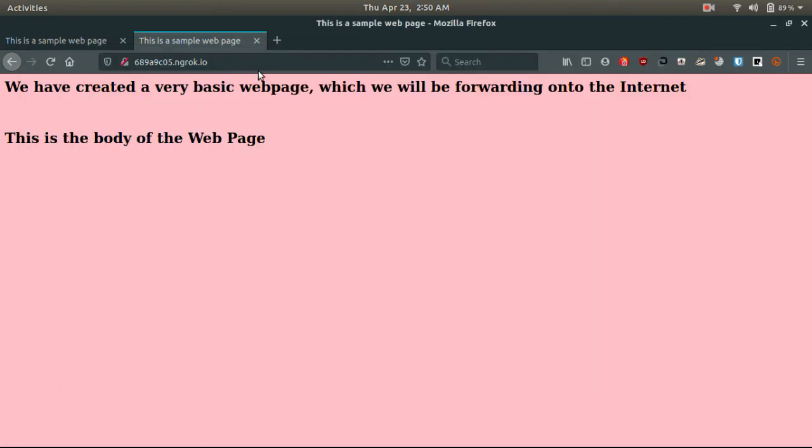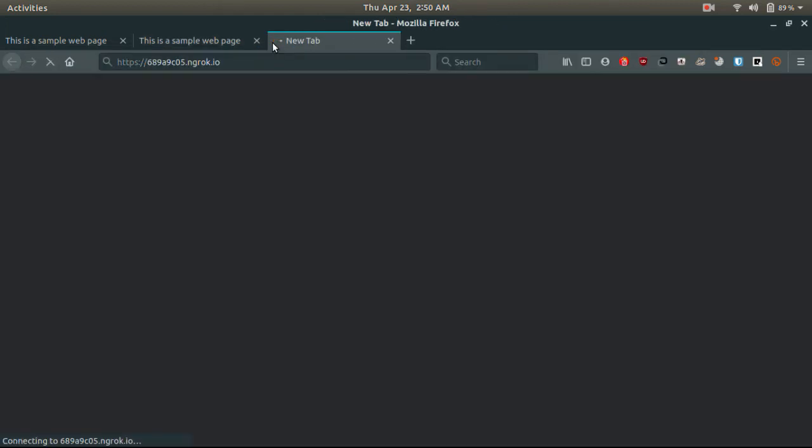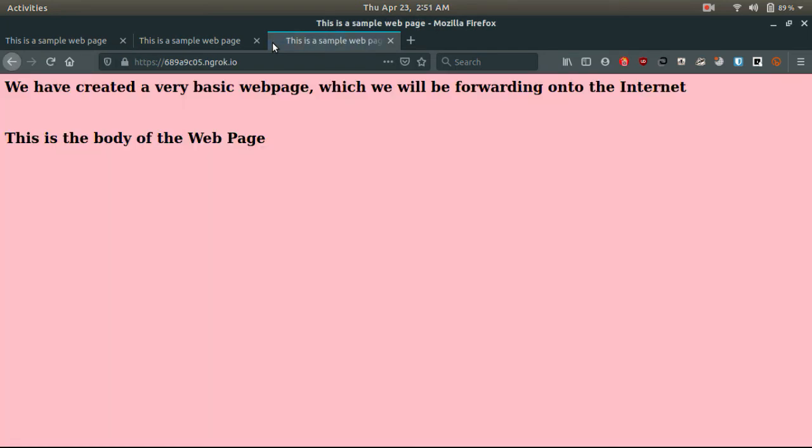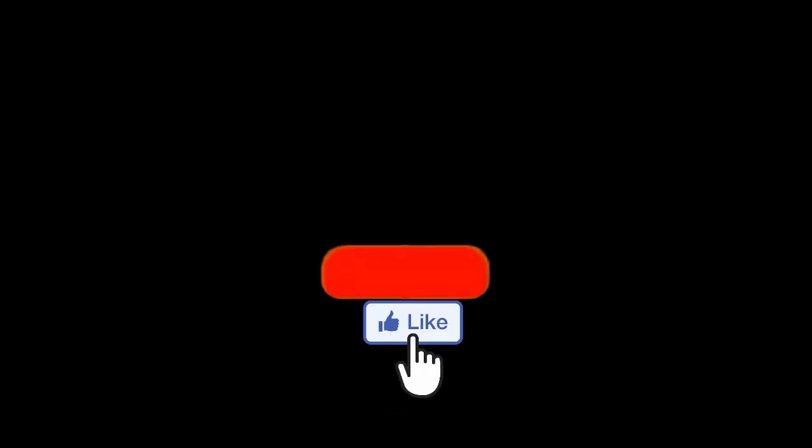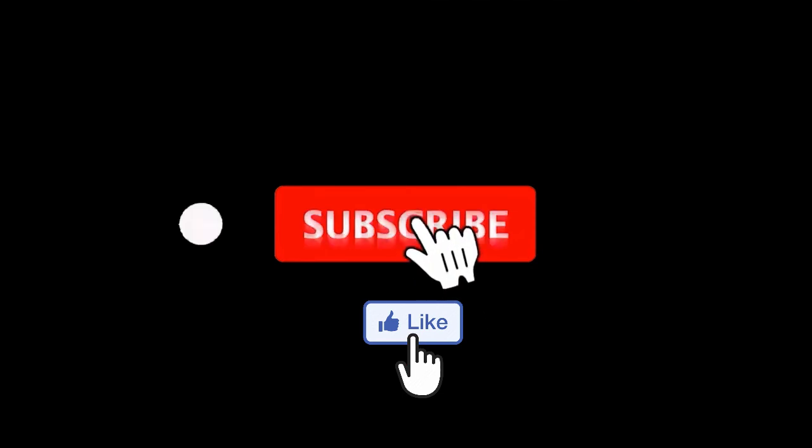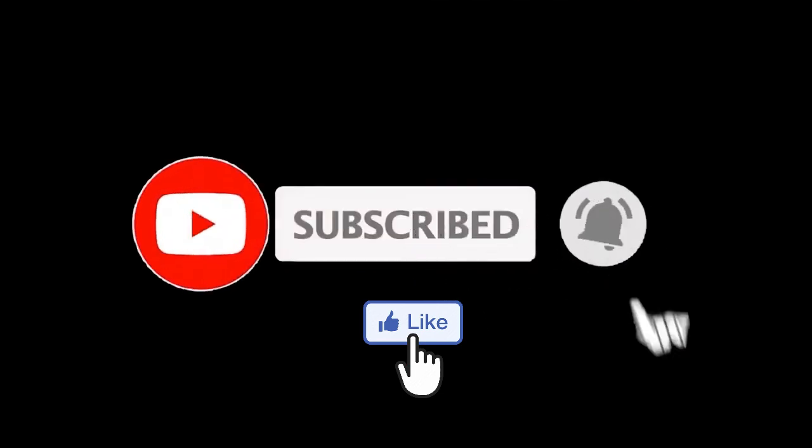Of course, you can change the contents of this HTML file accordingly. So, this was it for this video. Please like the video and subscribe to the channel if you haven't already. And I will see you in the next video.